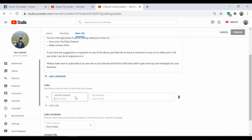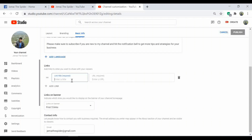Type in your link title and the URL. It depends on you which social media links you would like to display on the banner of your channel homepage. For example, I will put the link to subscribe to my YouTube channel.